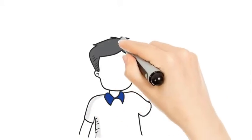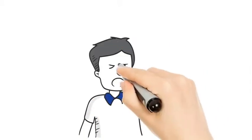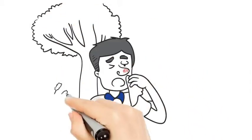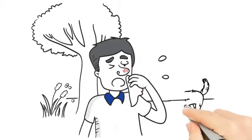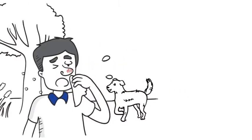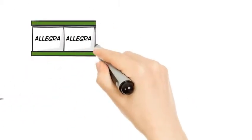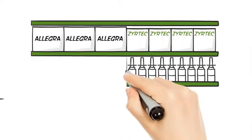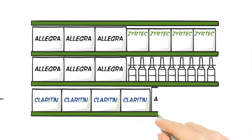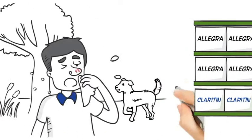You have allergies. Bad, annoying, aggravating allergies. You've tried prescriptions, over-the-counter. Nothing seems to help.